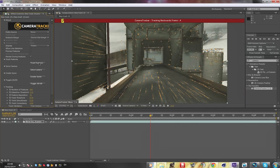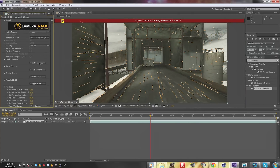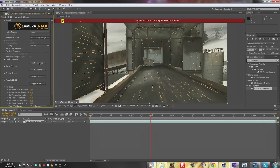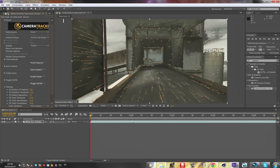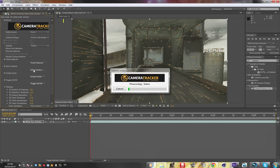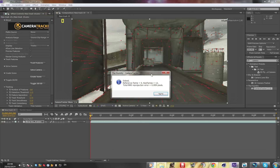Okay, it's nearly done tracking. Once it's tracked the video, you're gonna press 'Solve Camera' and it's gonna process the solve.